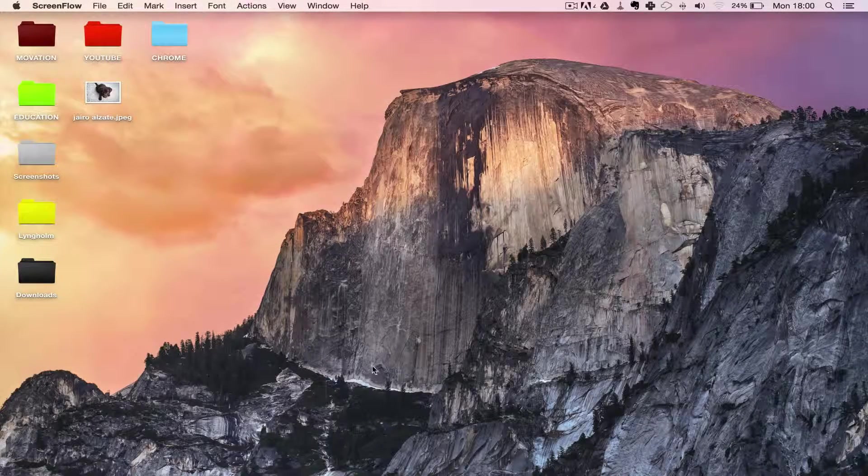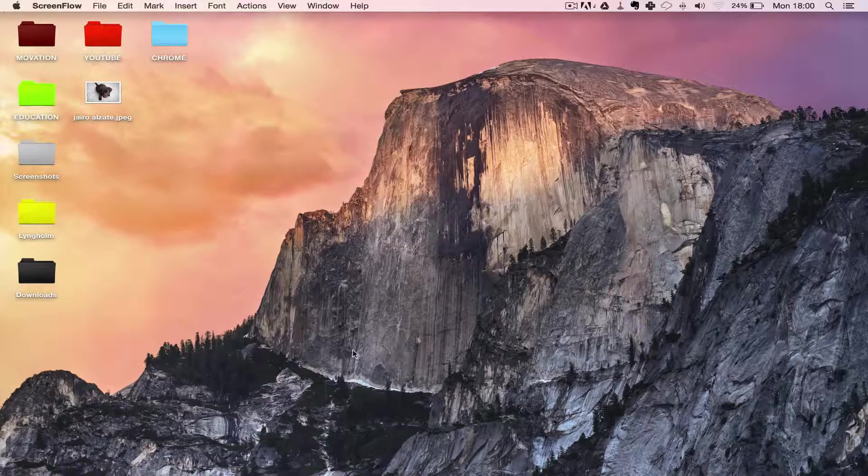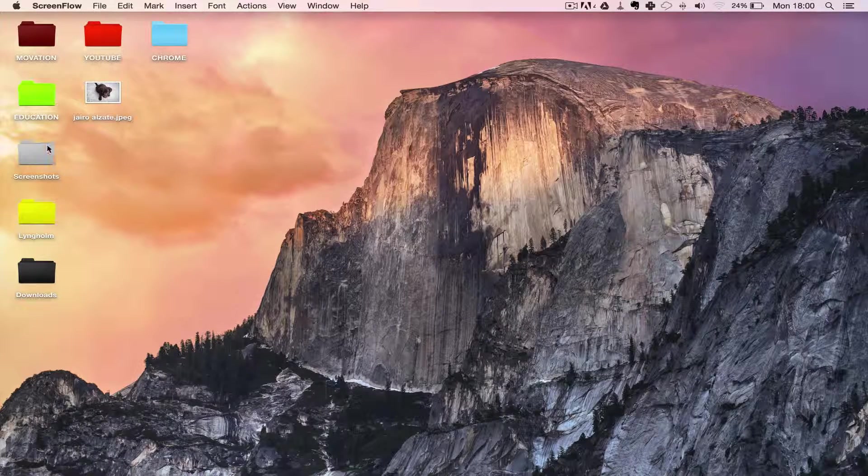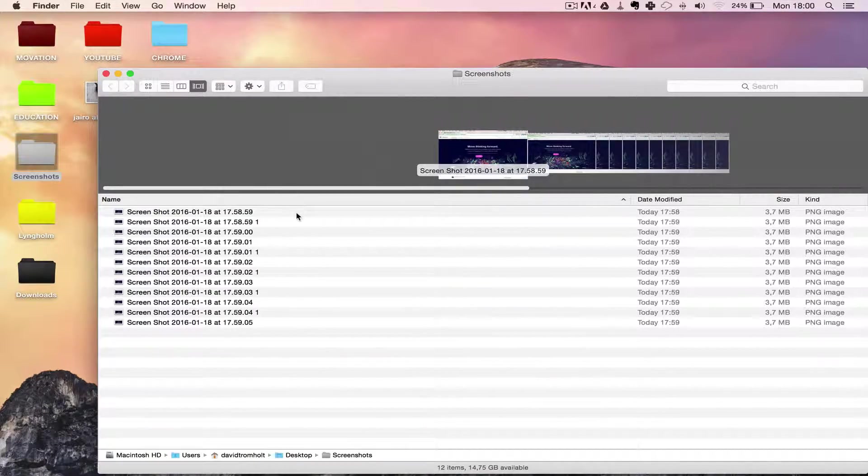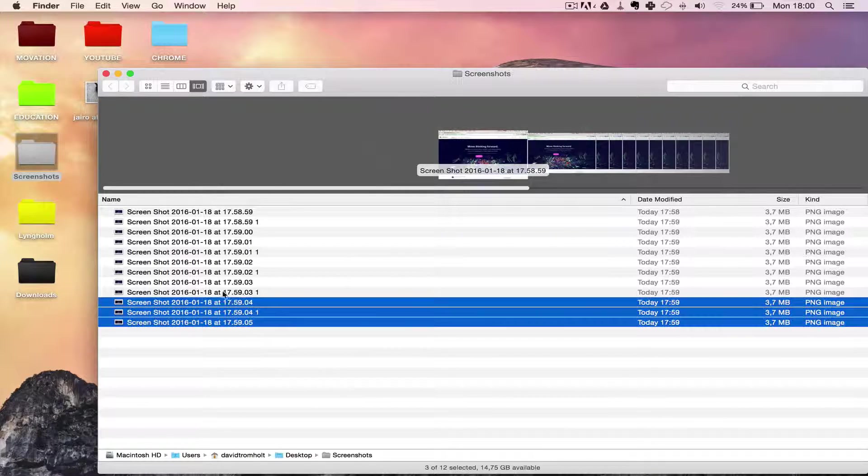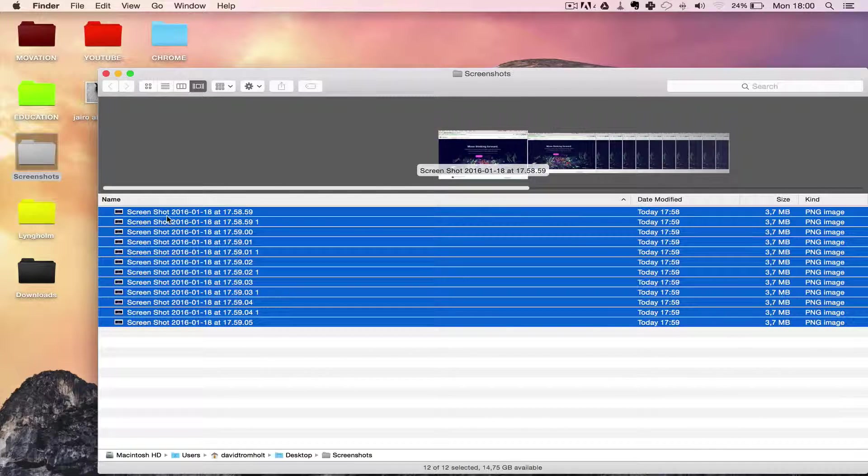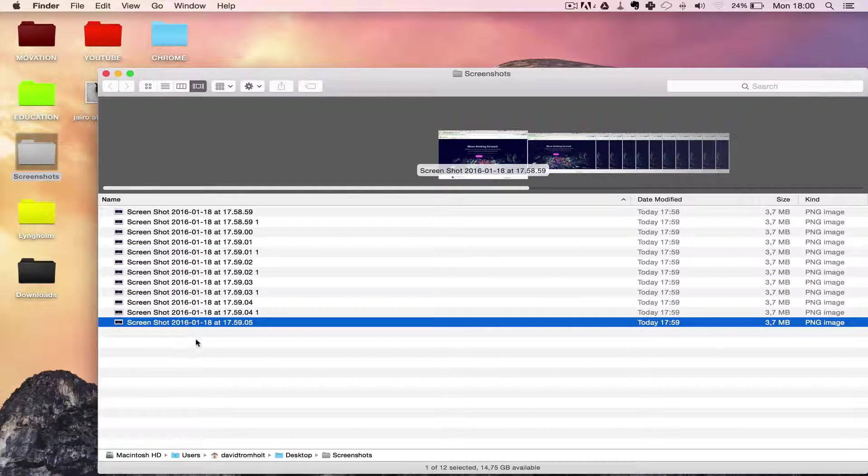If you have a lot of files on your computer, for instance a lot of screenshots, and you want to be able to edit the name very quickly without going through each and every one of them, you can do that.